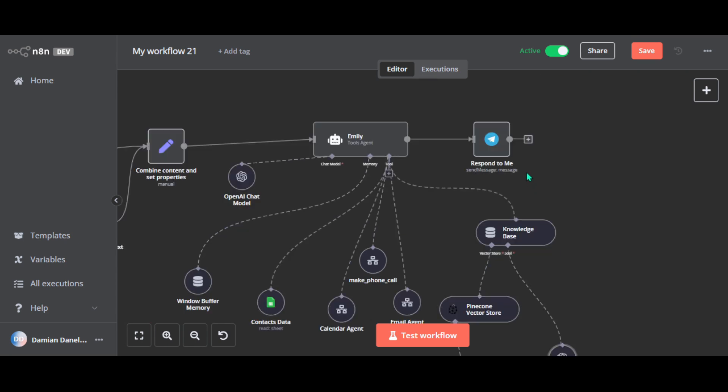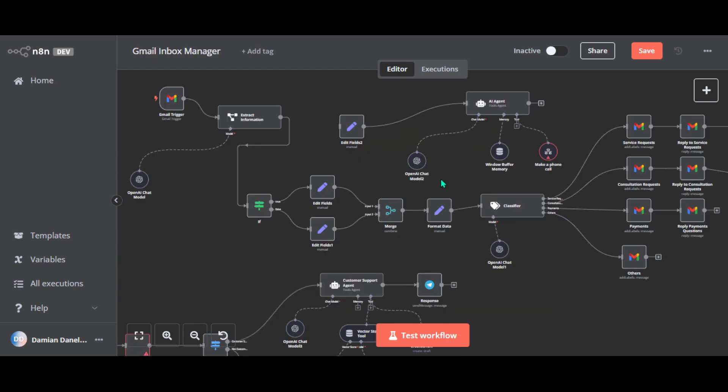Now, this is the respond to me node. So after Emily completes a task or finds an answer, this node sends her response back to you on Telegram. Don't forget to subscribe to my channel. See you in the next one.